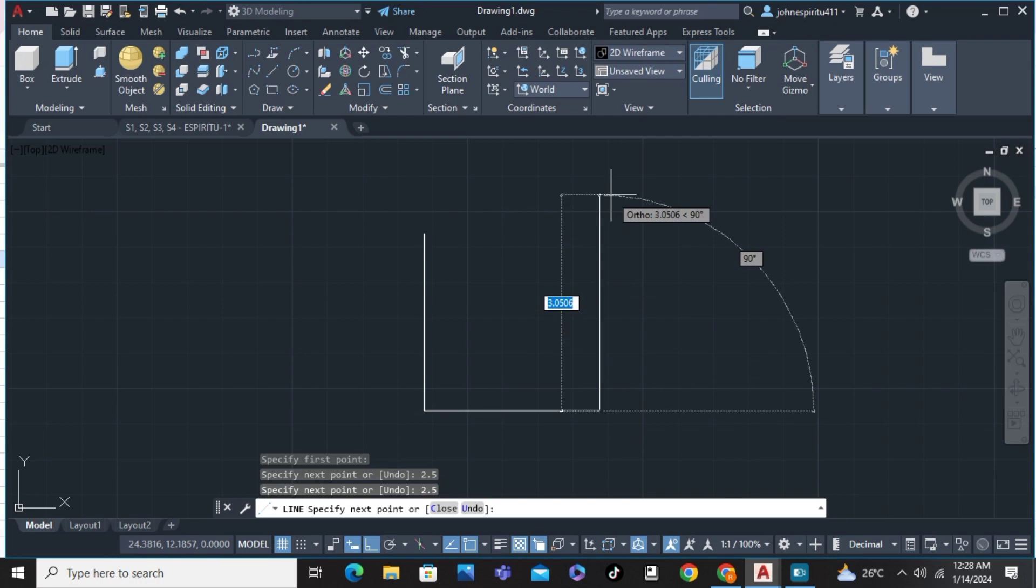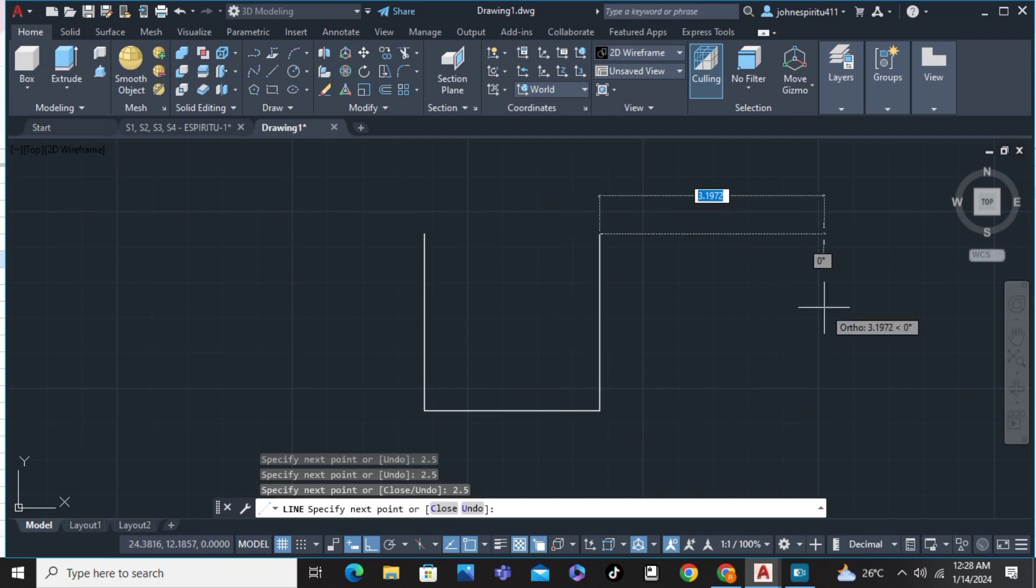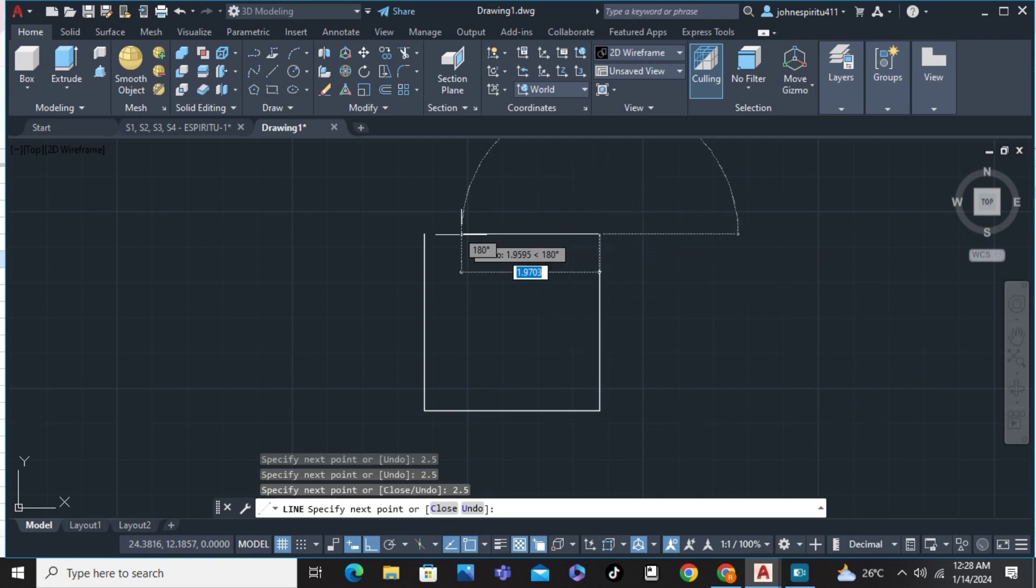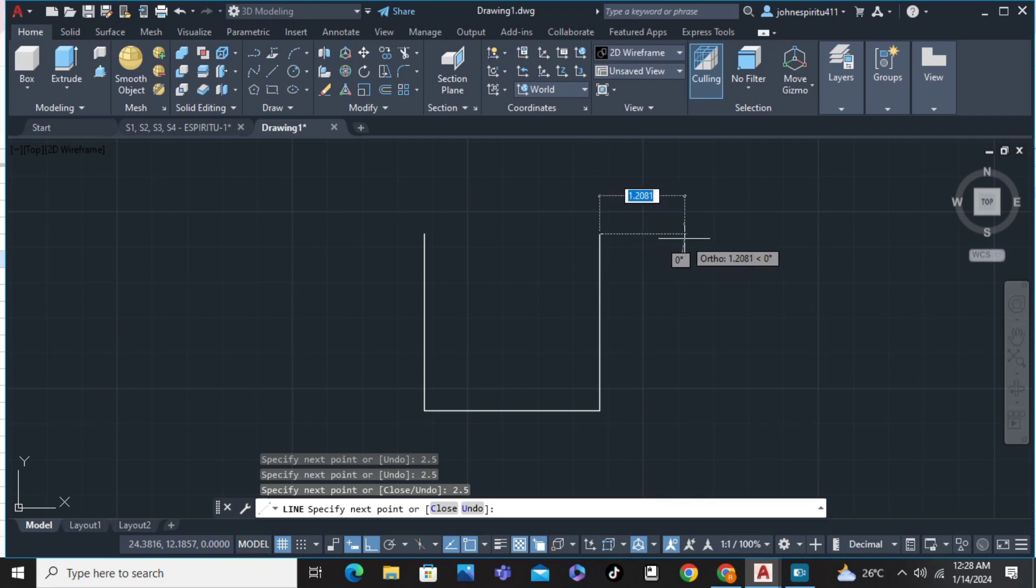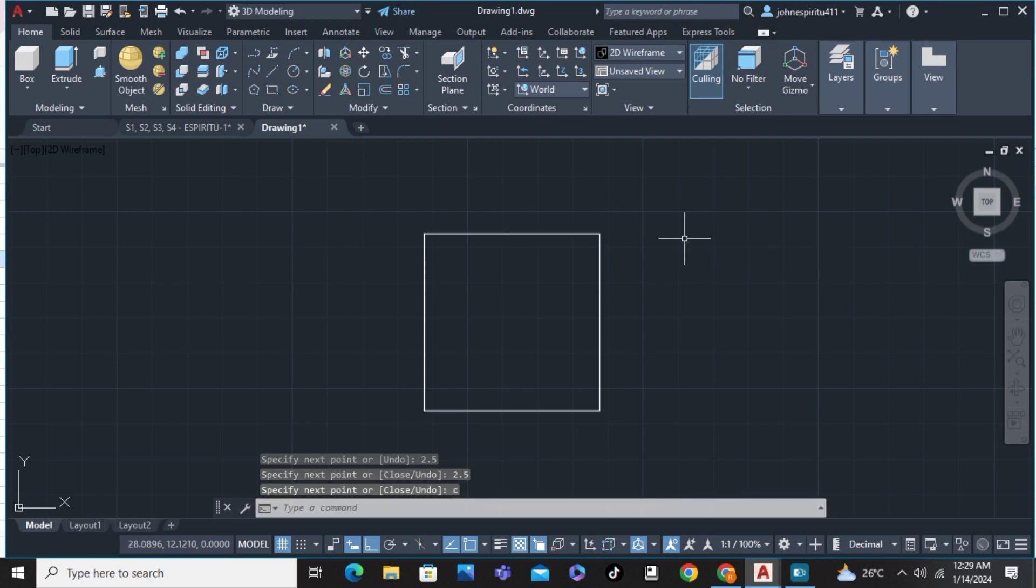To close these two lines, simply type the letter C on the command line and enter. There you are, we've already joined the two lines into an object. That's how to join lines in AutoCAD.